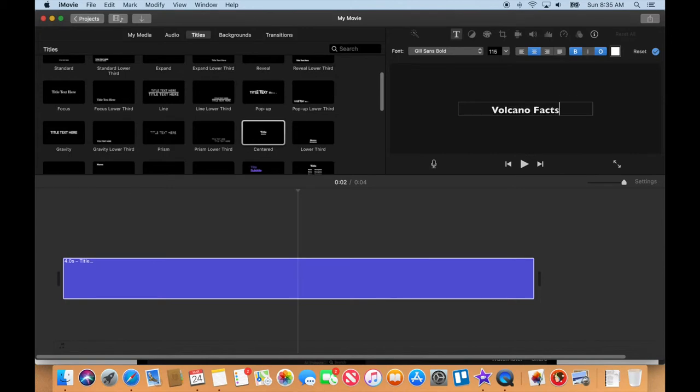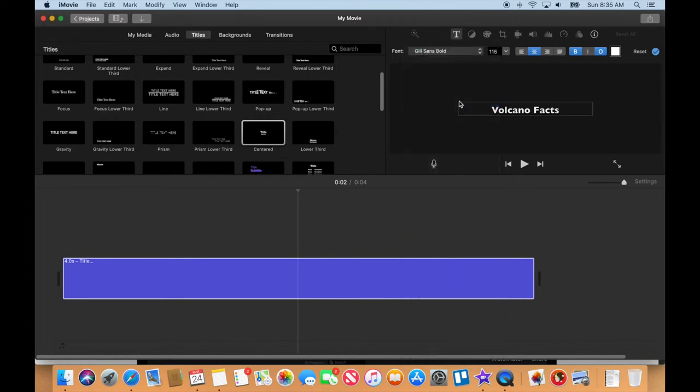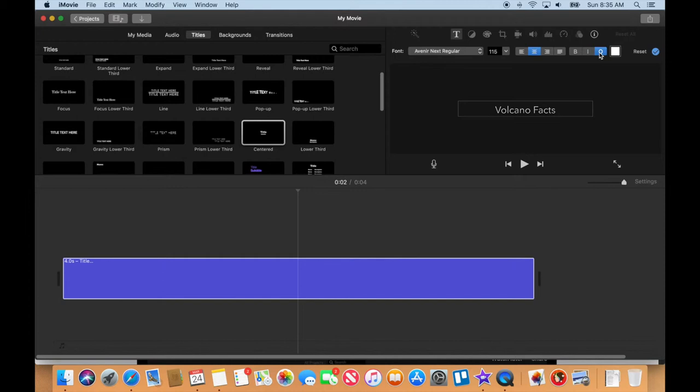Volcano Facts is gonna be the name of our iMovie. If you've worked with me before, you know that I hate the default font, this Gil Sans Bold that it comes with. I'm gonna change that to something a little more fresh. I like that one there.